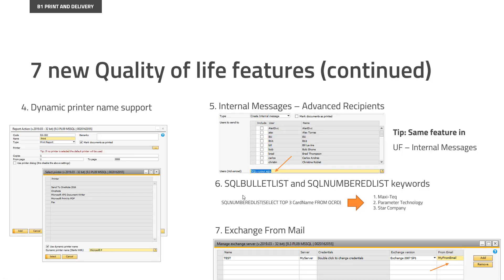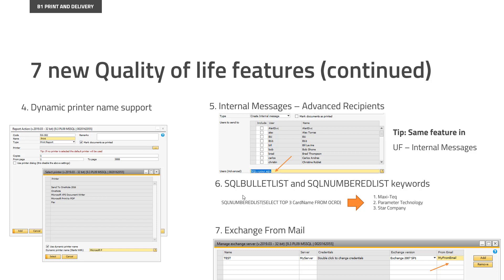Moving on to feature number four in print and delivery, which is something called dynamic printer names. This is mostly because of remote desktops. So if you have remote desktops and you have printers that follow along into that remote desktop, they normally get an on-the-fly generated name. So if your printer name is called ABC, it will be called ABC redirected from, then it will get a new name every time you do it.